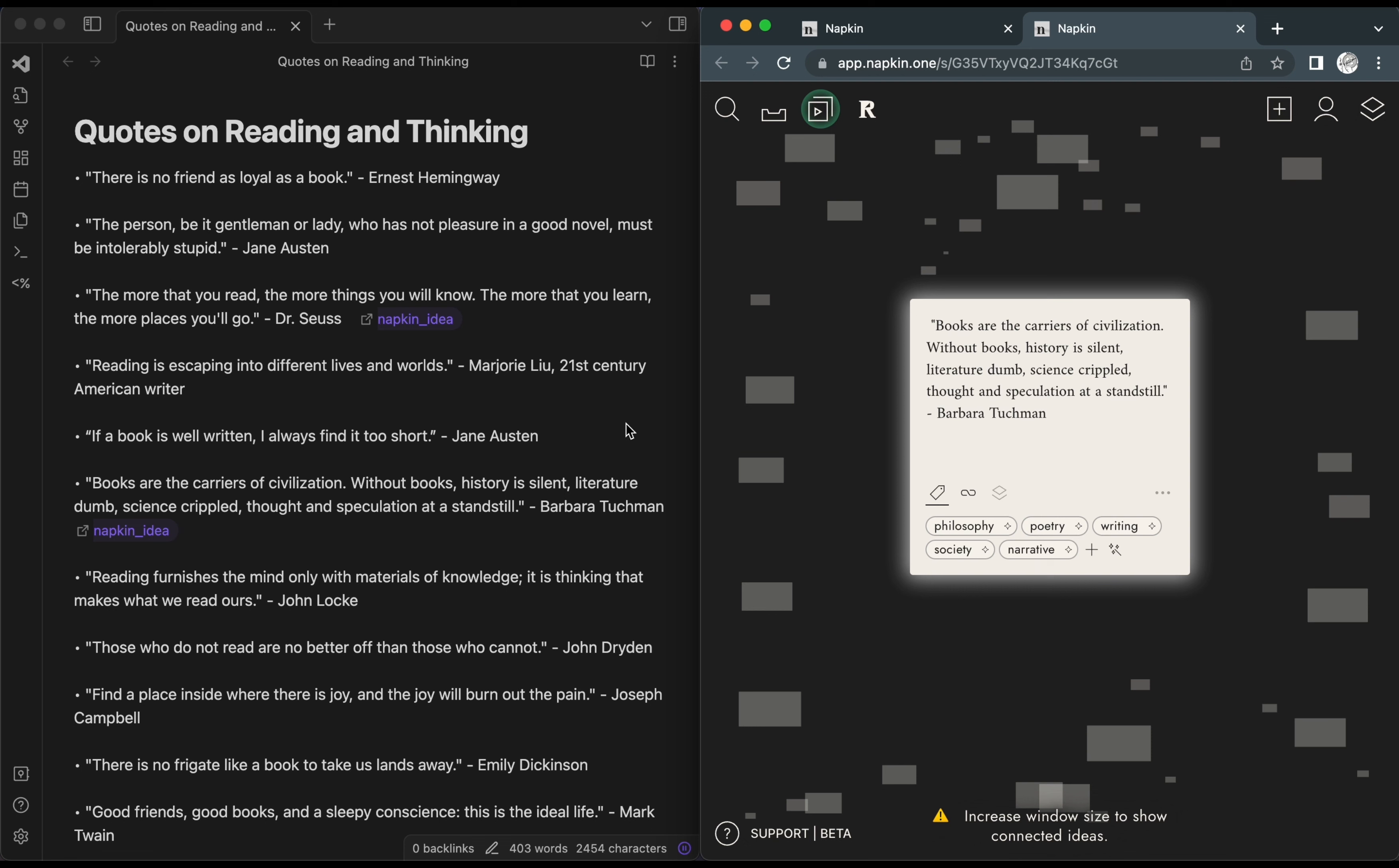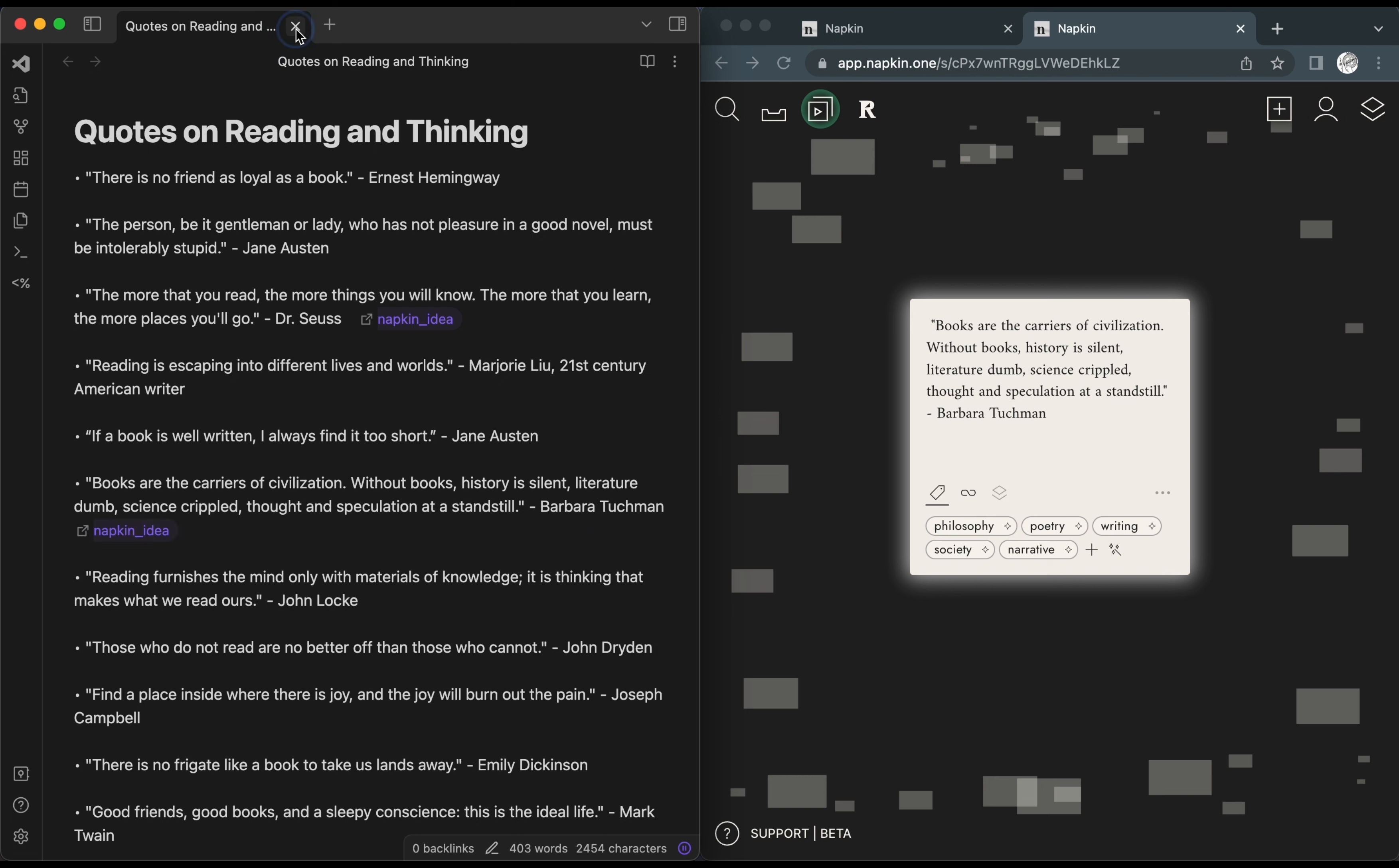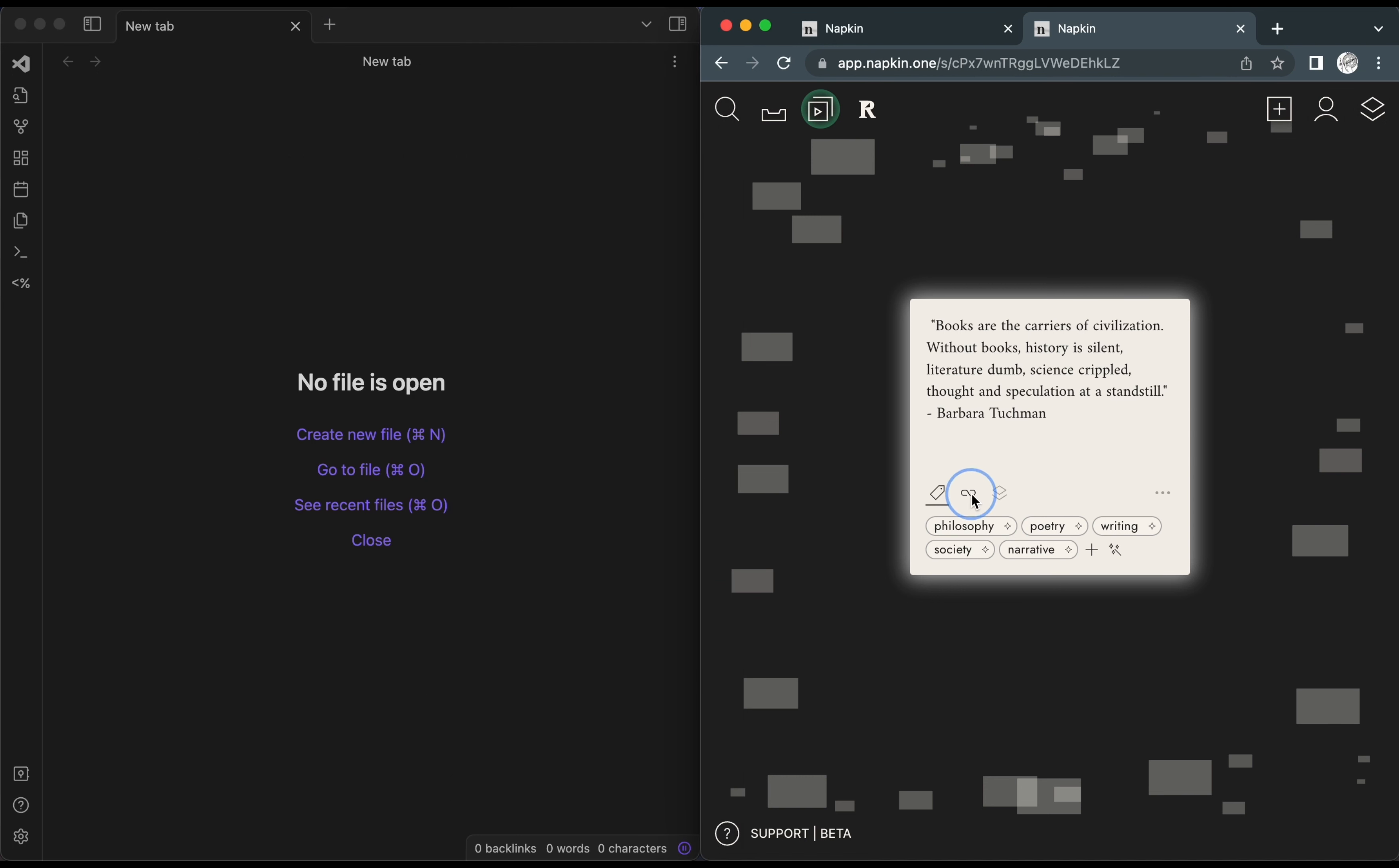New ideas created in Napkin also have a deep link included in their card, so you can follow the idea in Napkin back to Obsidian. Notice how we can do that here.